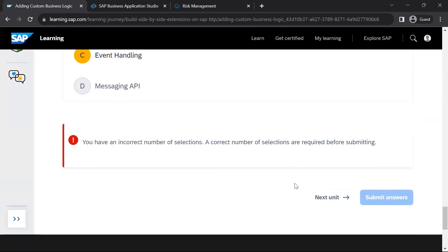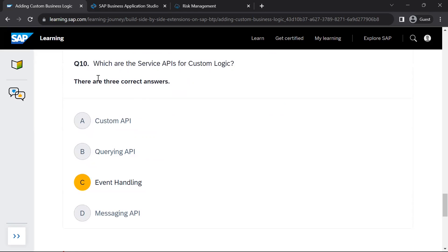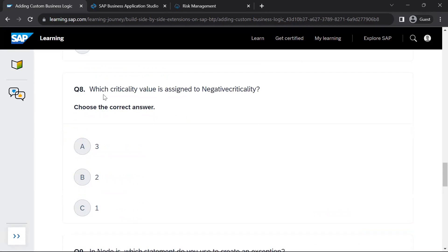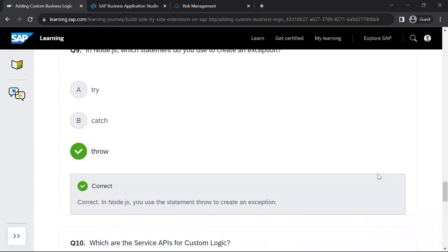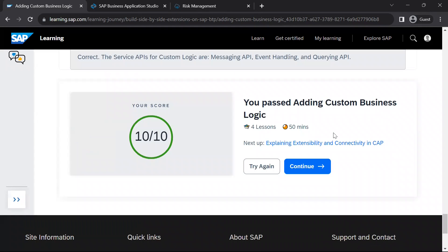We submit the answers. There are three correct answers for the service APIs question: event handling, querying API, and messaging API. Also, the criticality value assigned to negative criticality is 1, as per the example executed in the last lesson. We submit the answers again and see that all answers are correct.